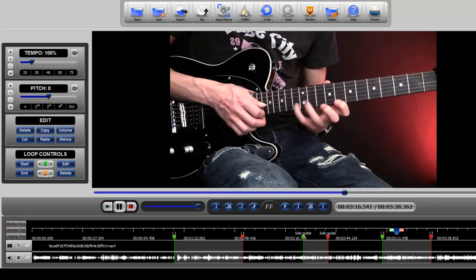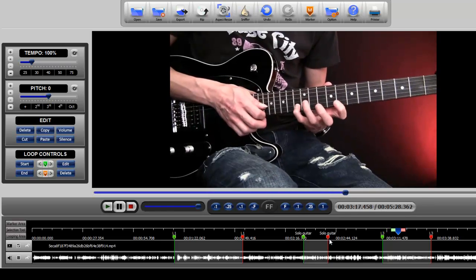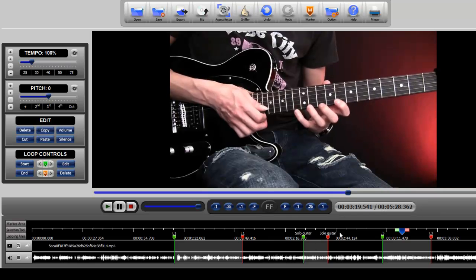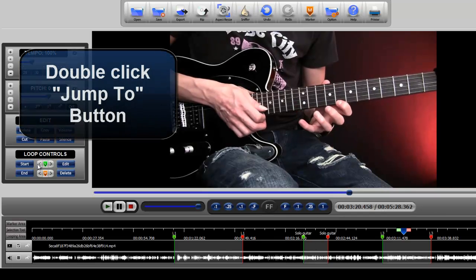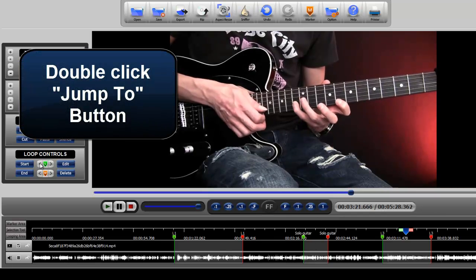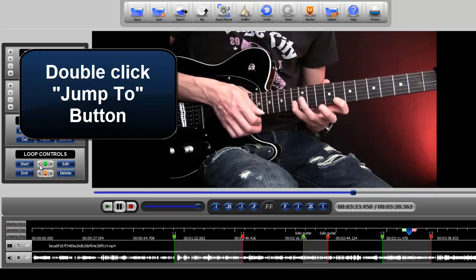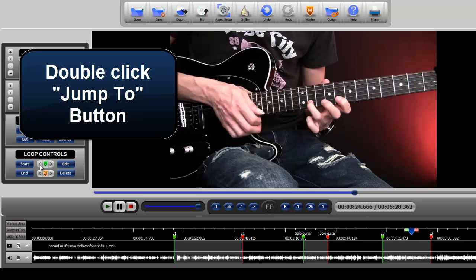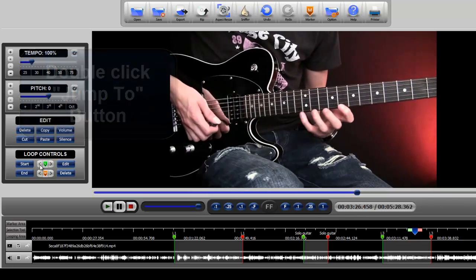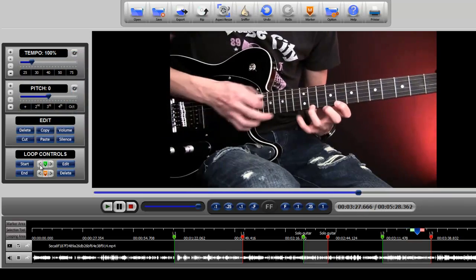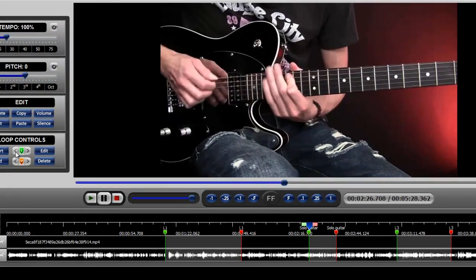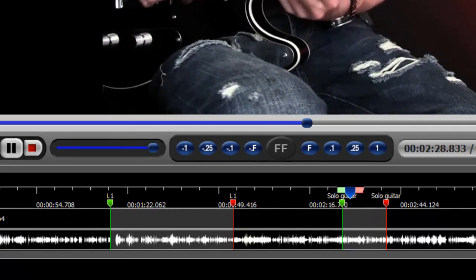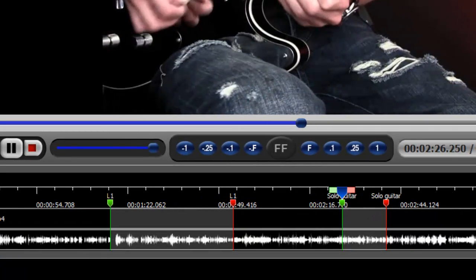So if we wanted to jump backwards out of this loop to the previous loop, we actually need to double click this jump back to button. So let's go ahead and do that. So double click it or click it twice very quickly. Double click it again.